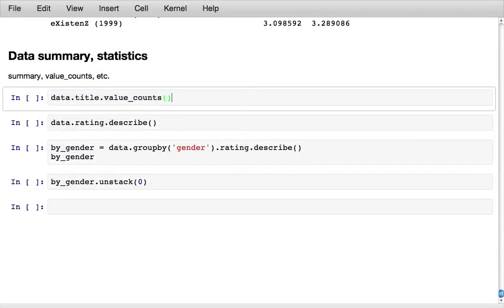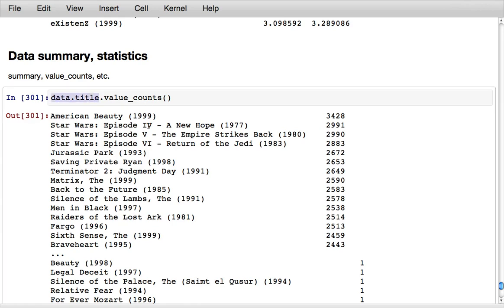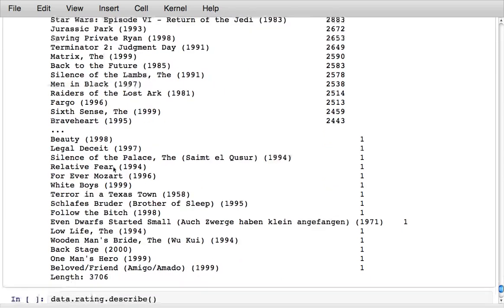There's a large set of summary statistics and other ways that you can slice and dice and analyze tabular data. If we use the value counts method on the title column that gives us back a pandas series showing the number of movie ratings for each of the titles sorted in descending order. You can see the Star Wars movies received a ton of votes along with American Beauty and that goes all the way down to movies that only received one rating.